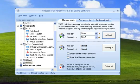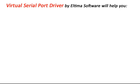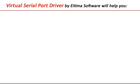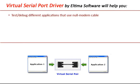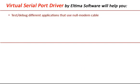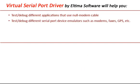Have a look at how exactly you can use Virtual Serial Port Driver application. Virtual Serial Port Driver by Eltima Software will help you test and debug different applications that use null modem cable.